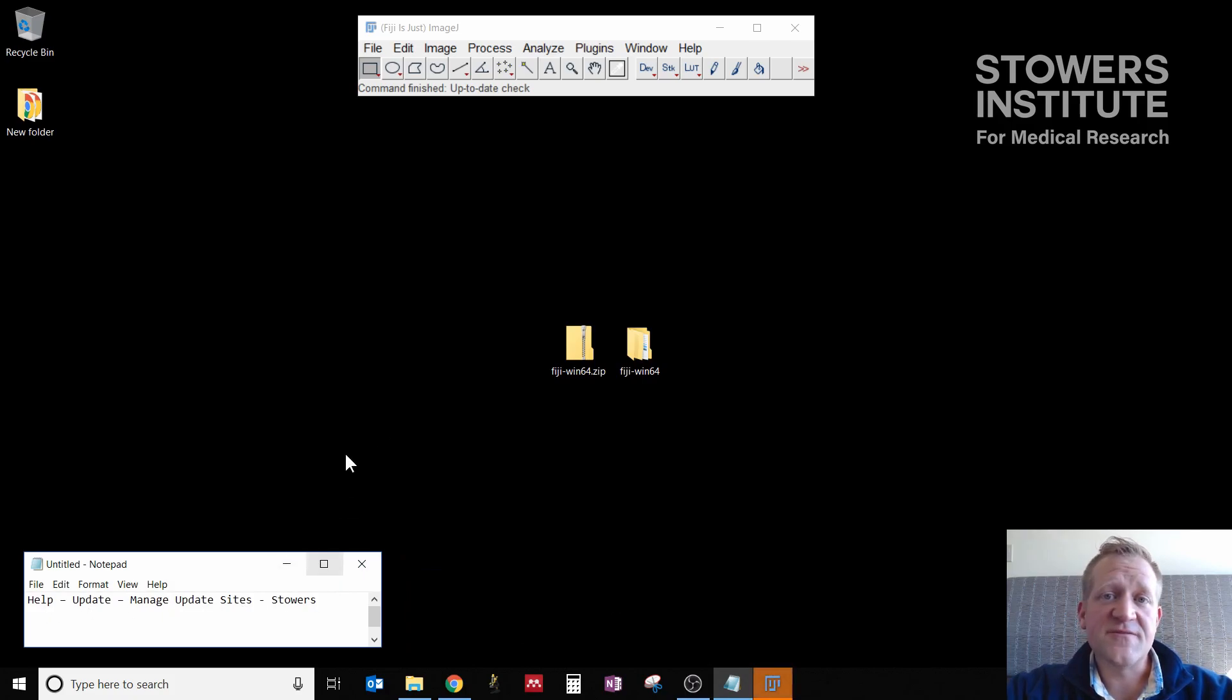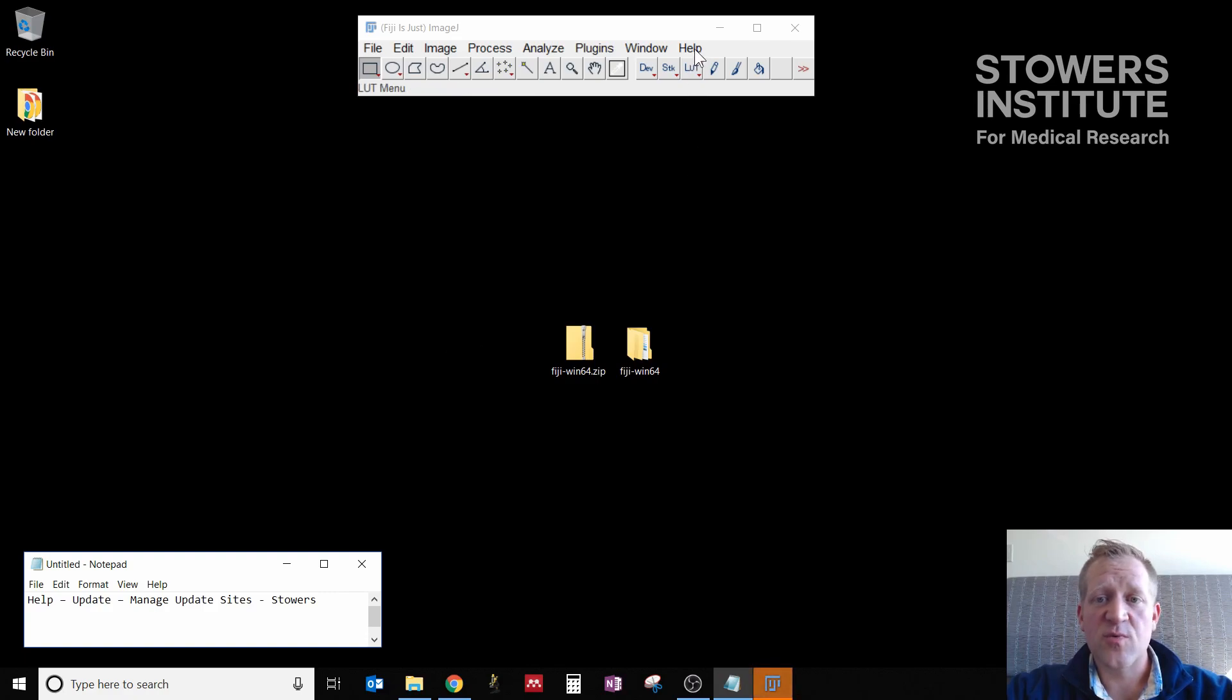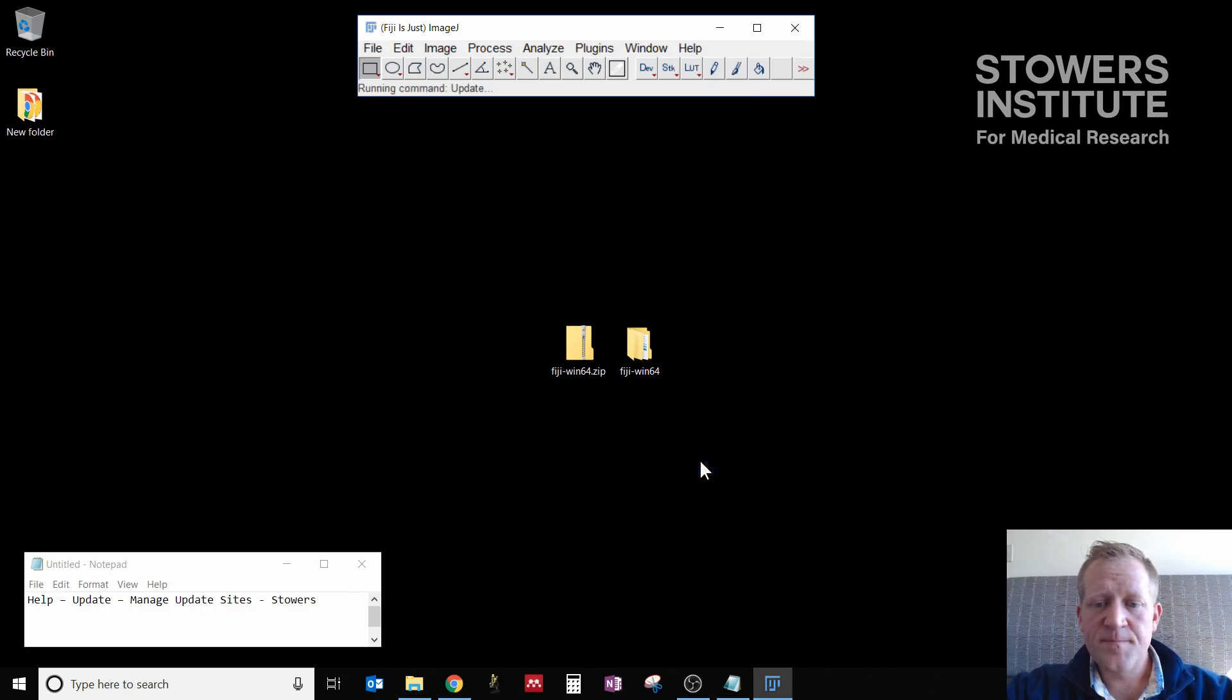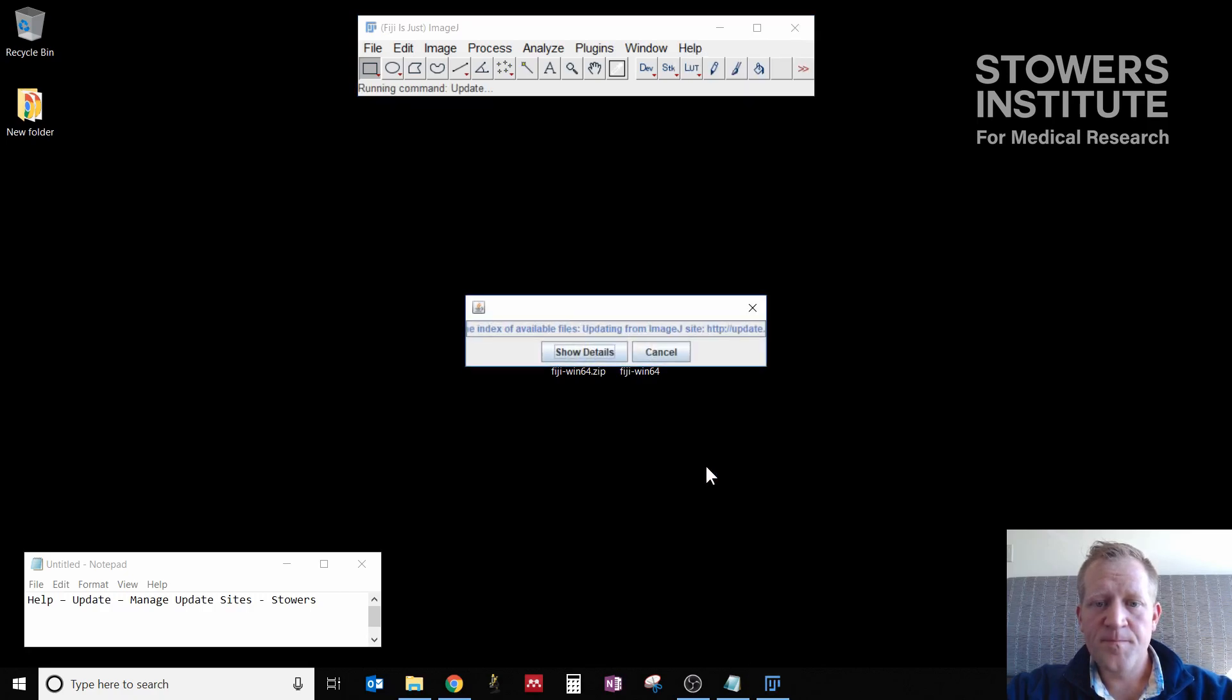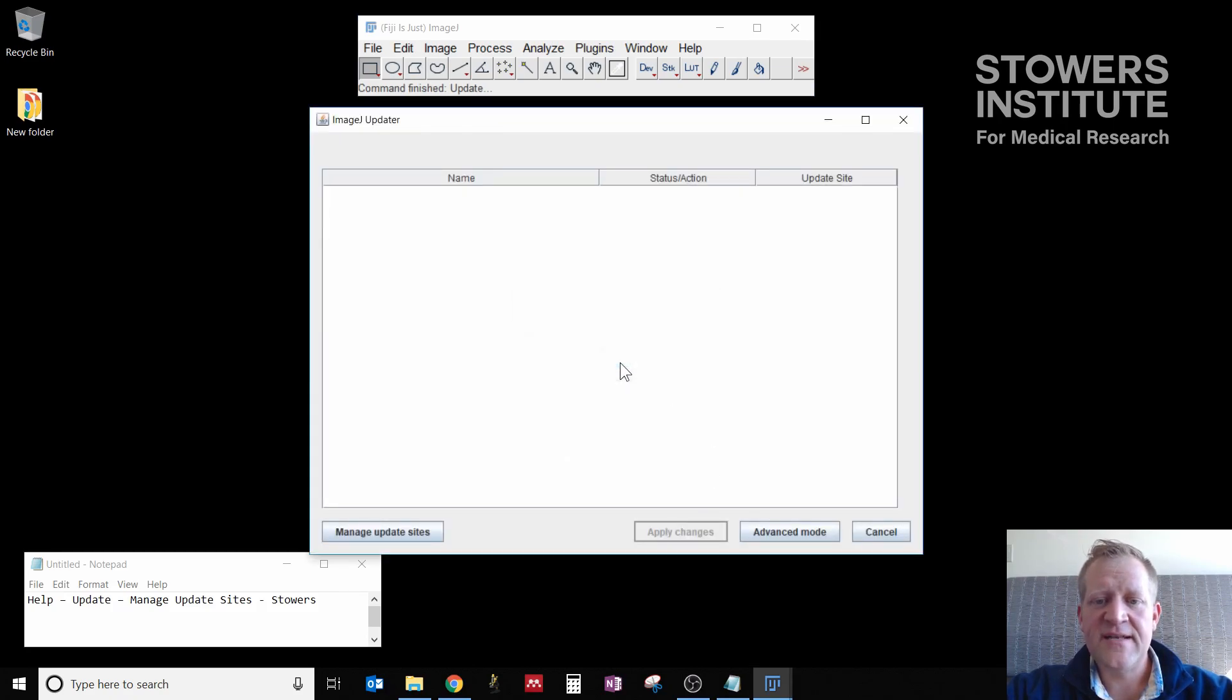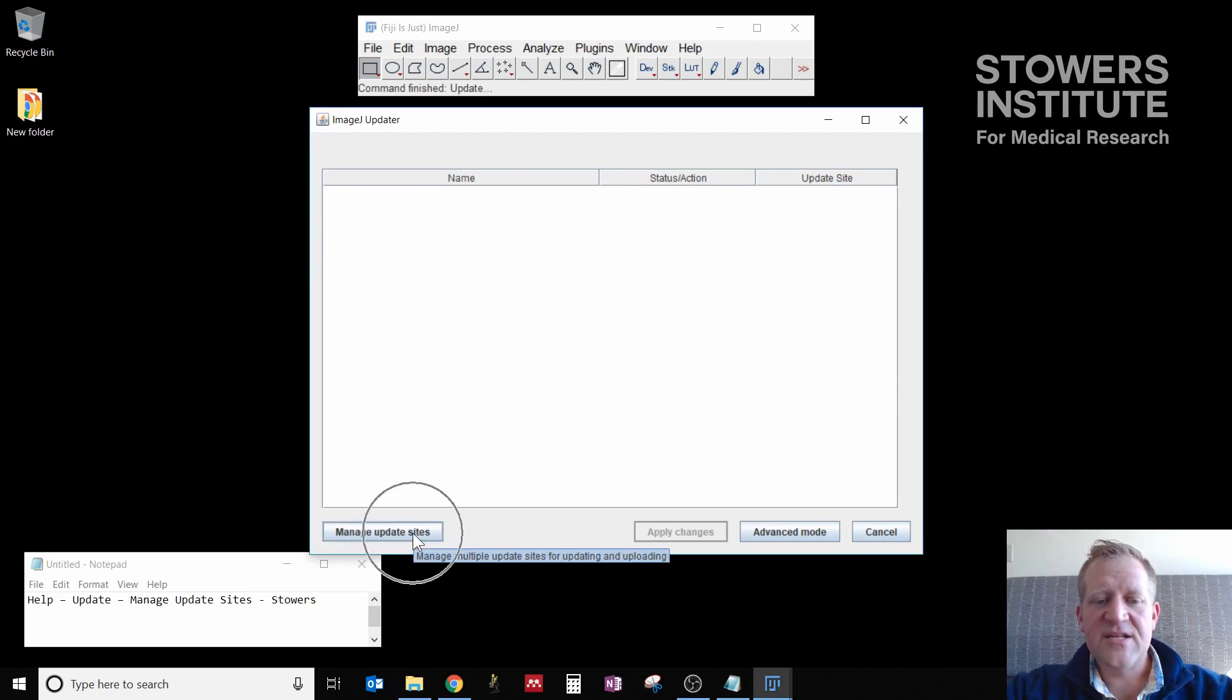So this is where all of the updates for Fiji are hosted, not only from Stowers but from across the world. We'll read from a series of websites for updates. It might say right now I'm up to date, so that's fine.